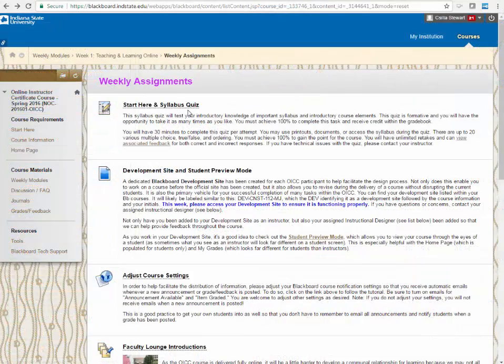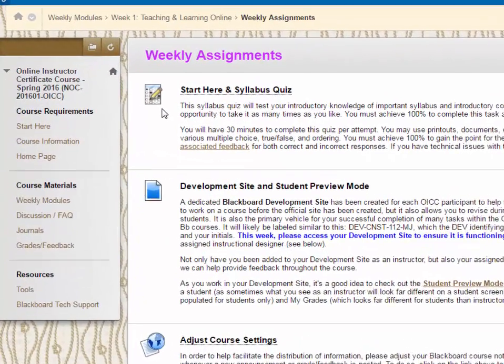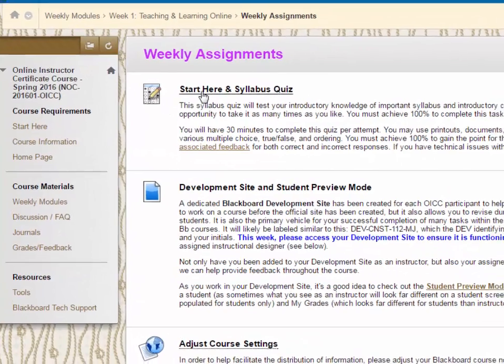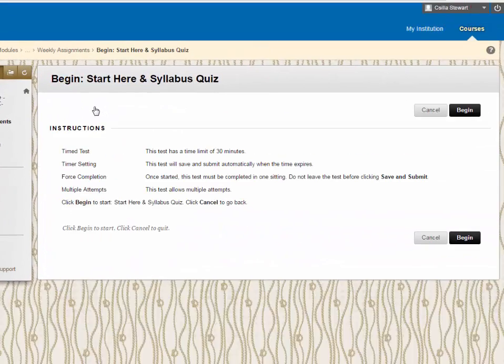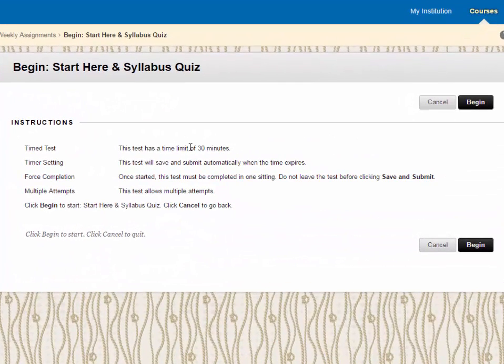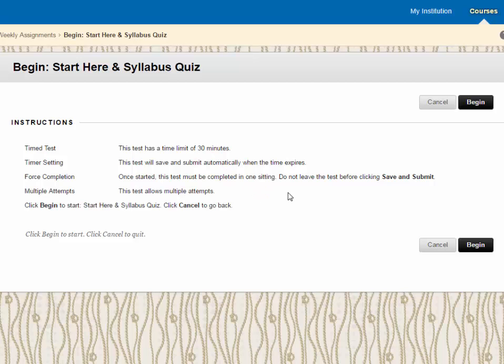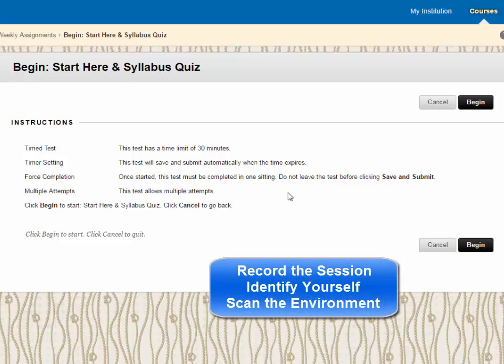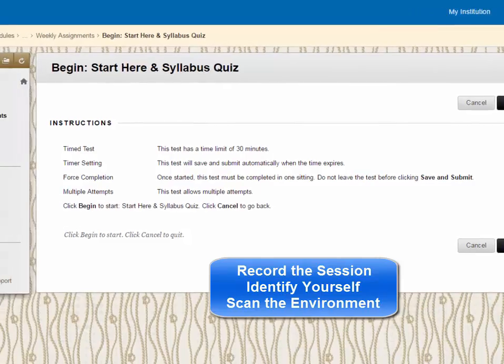Instructors may require students to take quizzes and tests in Blackboard. To take the quiz or test, click the link next to the icon and read the instructions carefully before starting the test. The quiz may be timed, could be taken only once or multiple times, or may require the use of Respondus Lockdown browser that will prompt you to complete additional setup such as recording the session, identifying yourself, and scanning your environment with your camera.